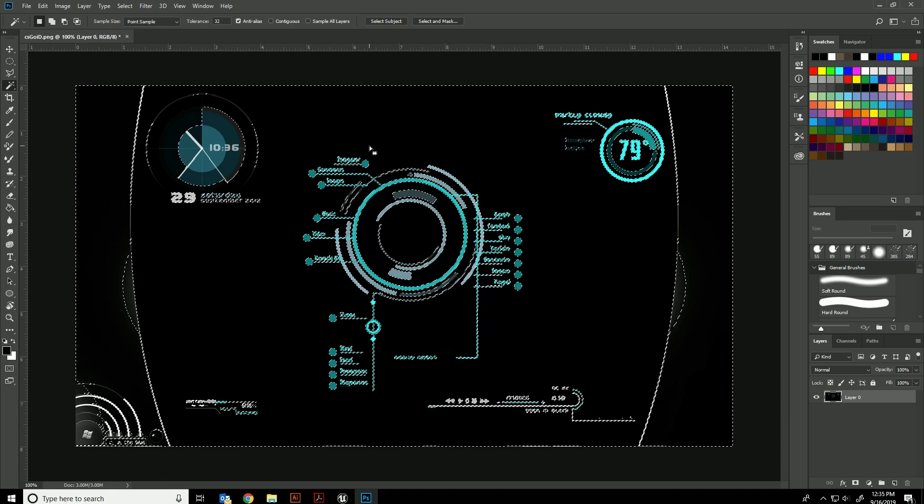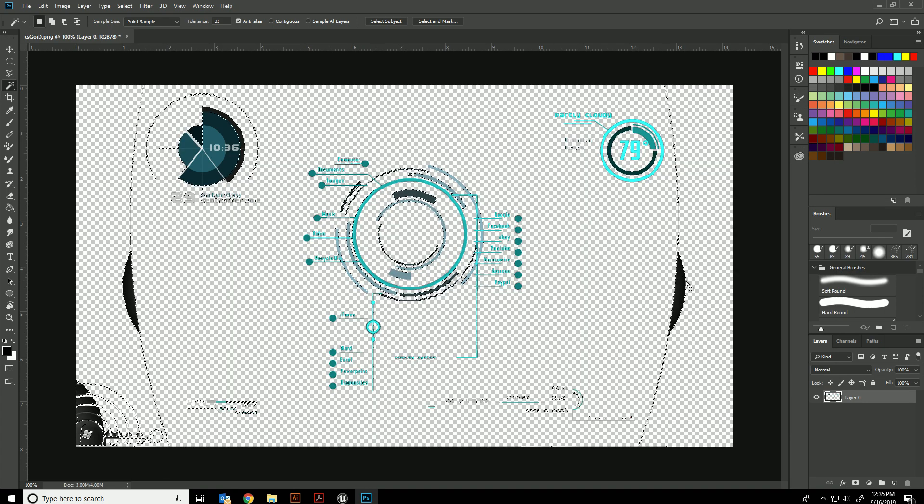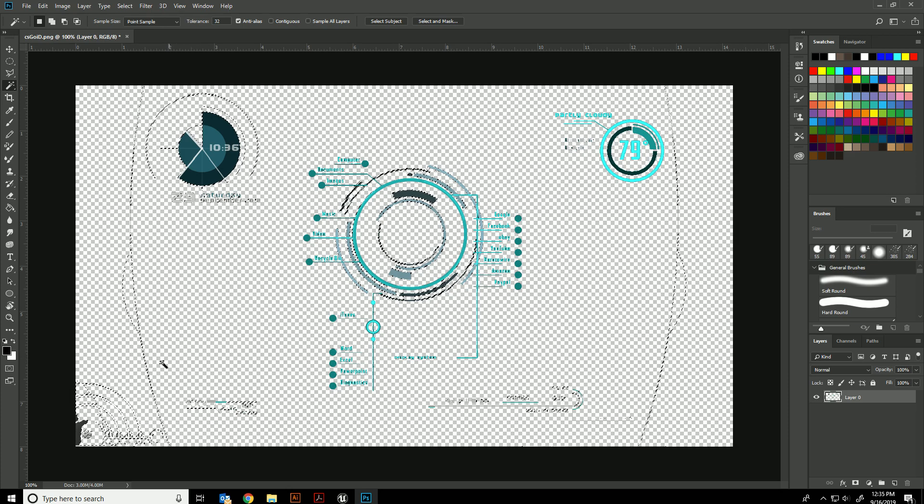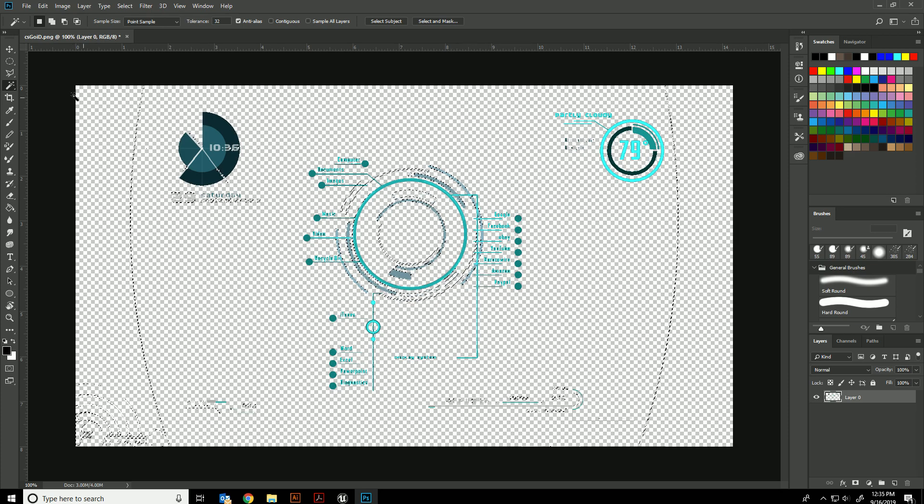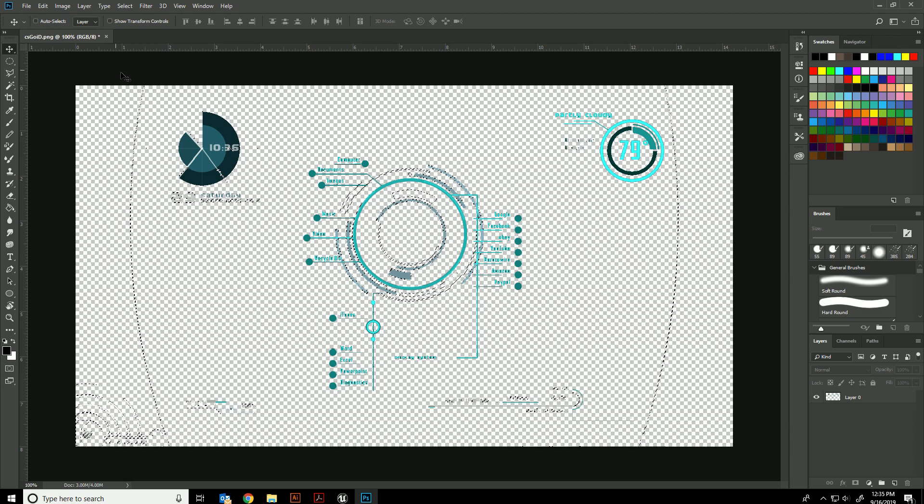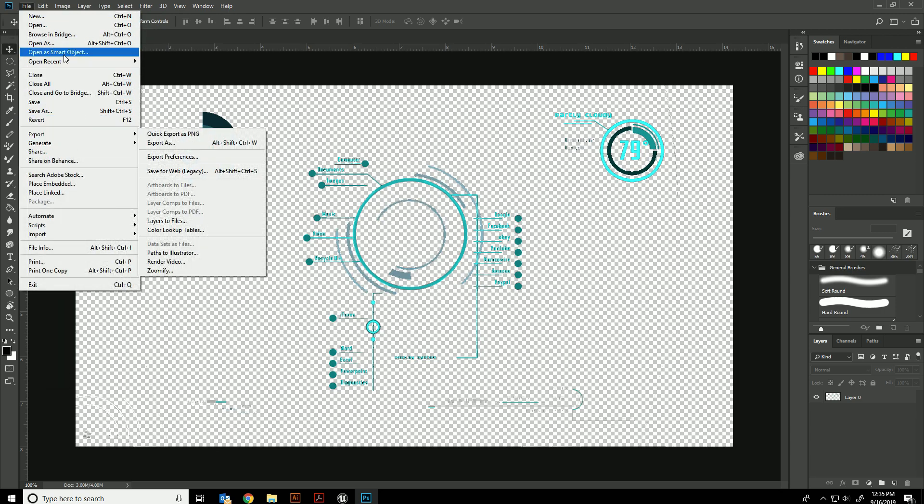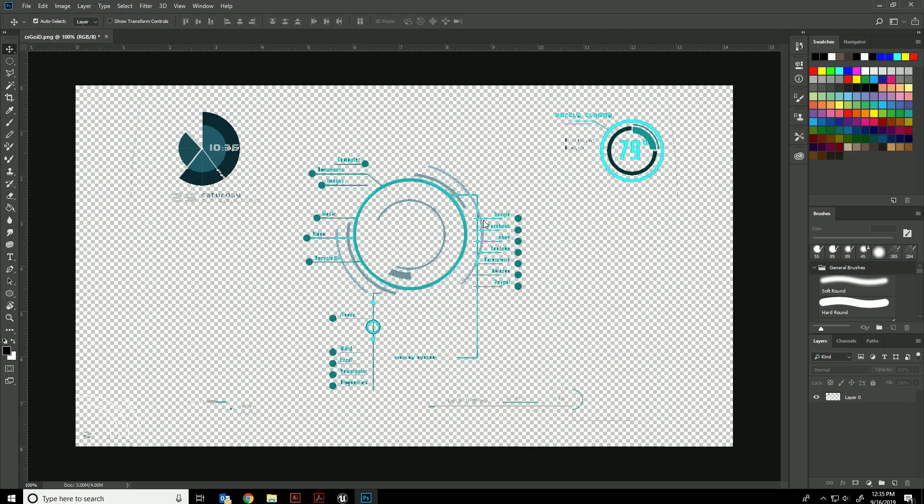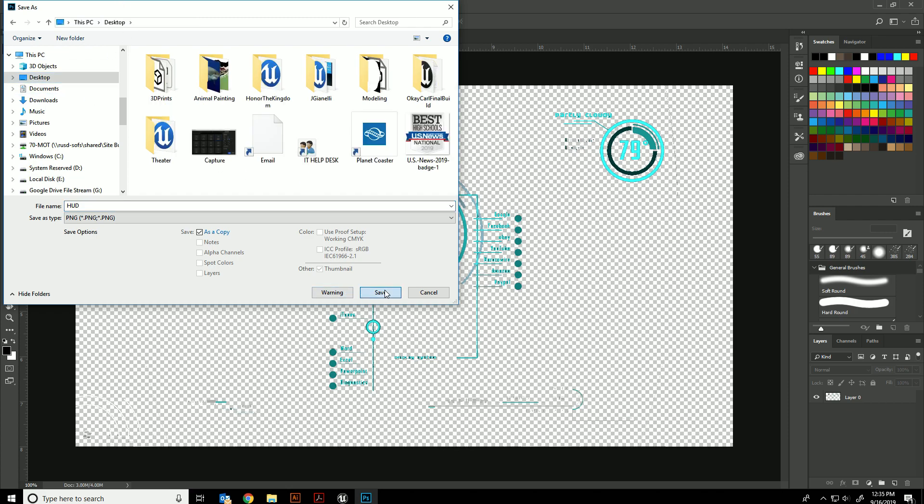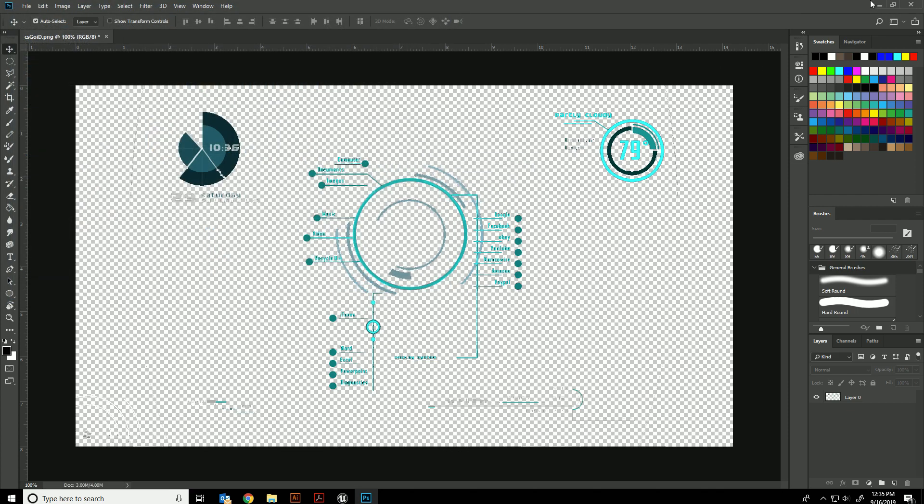So it'll take all the black anywhere on here and just erase it, and I can do the same thing to a few of these other places. It's not going to be a very clean one, but what we need is a PNG. So I'll save this as a PNG, call it HUD, and throw it on my desktop so I can easily bring it in.